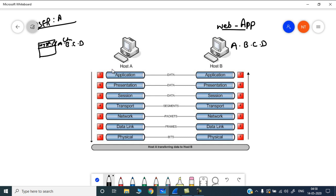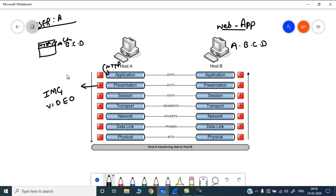At the application layer, the protocol handling the data from the user is HTTP. Next is the presentation layer, which is responsible for representing your data — whether the user is trying to access an image file or a video. It will format your data accordingly, whether it is a JPG file or an MP4 file.